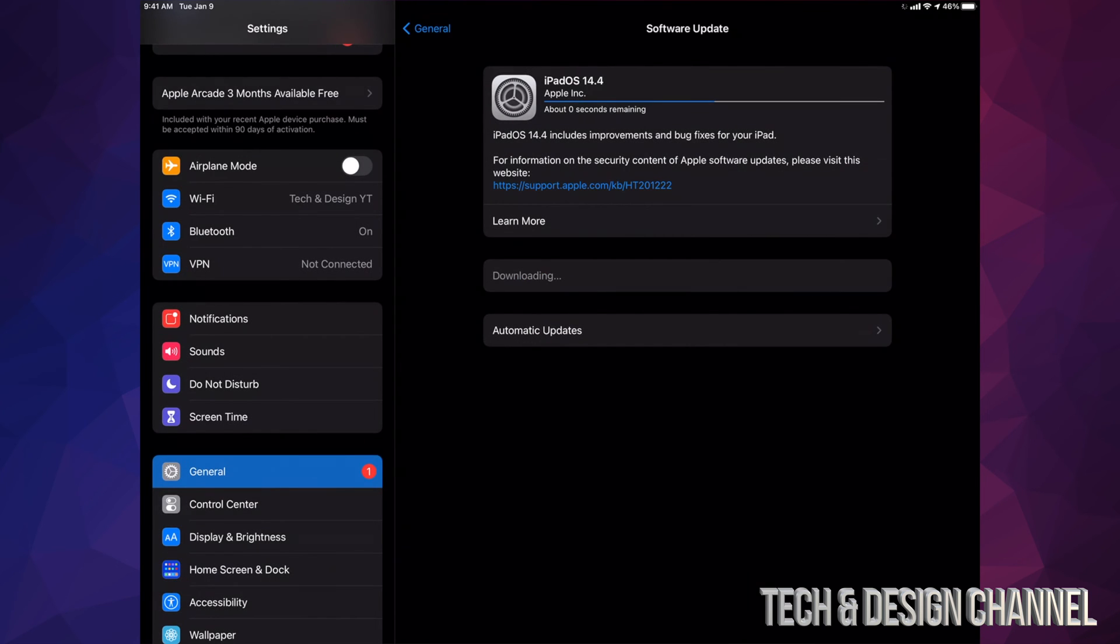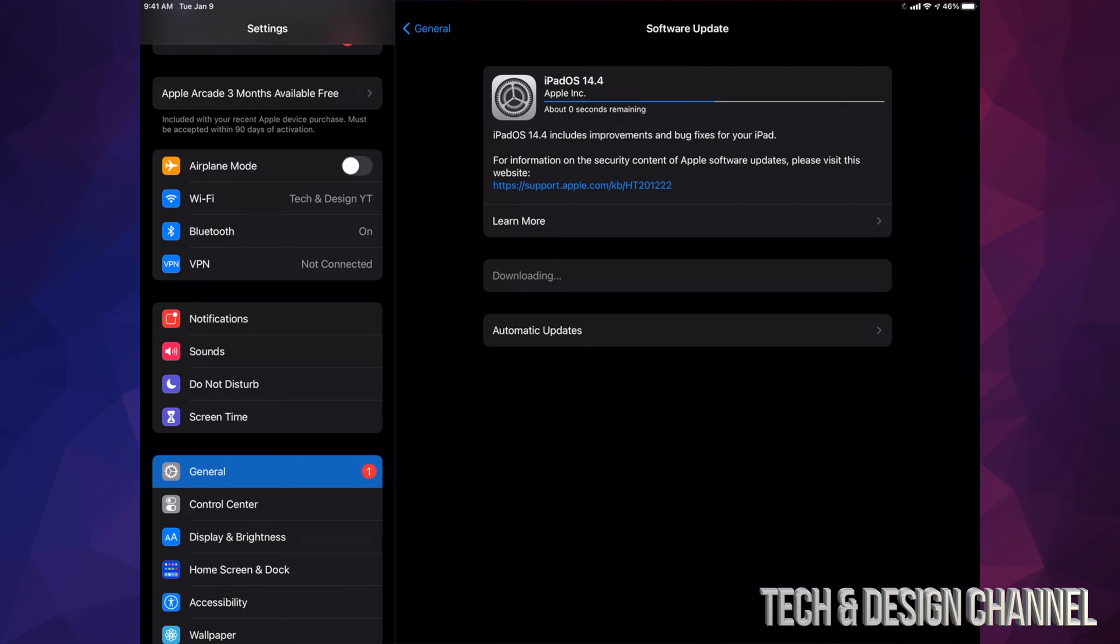I would also like to mention that all iPads have a maximum of updates. Let's say you have an iPad 2, for example. Those iPads are stuck in iOS 9, so they cannot be updated to this latest iPadOS 14 because they're just not up to date with the hardware inside of them.